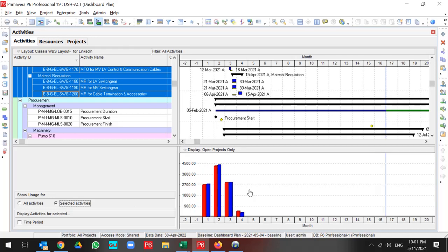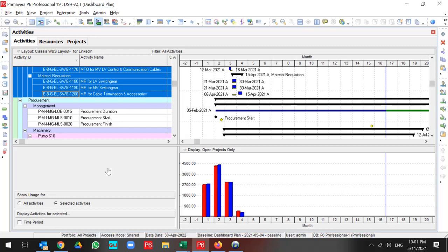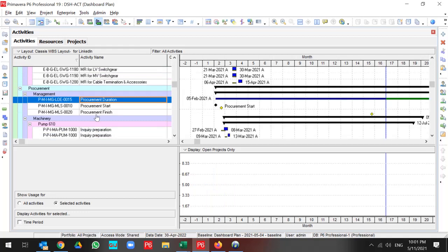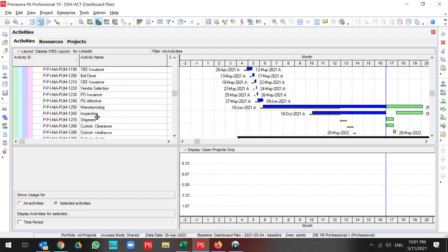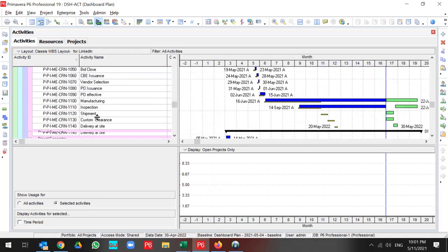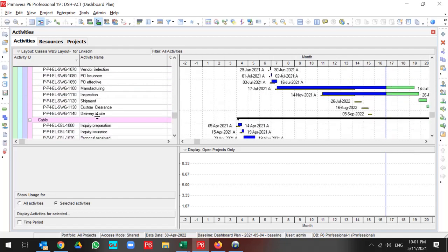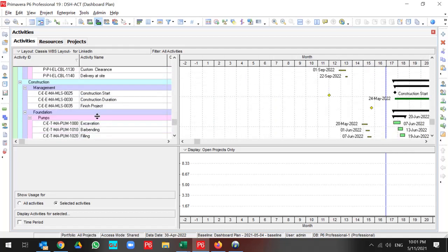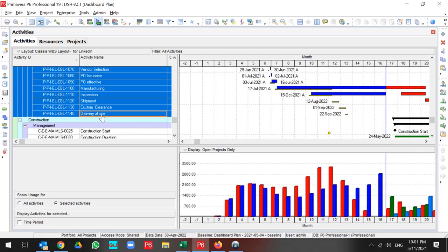Also, you can change the filtration for procurement. Let me select all the procurement information, then all of my curves are related to the procurement.